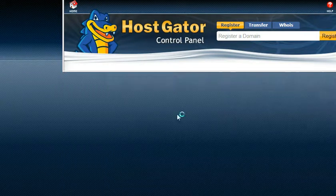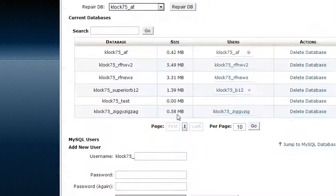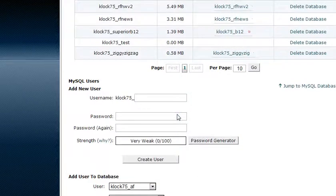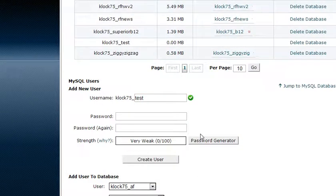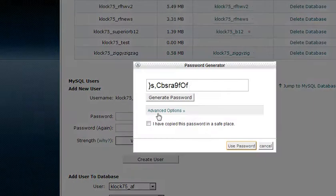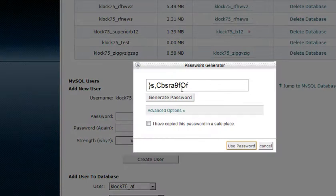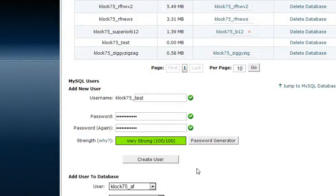Go back. Now let's scroll down and create a user with the same name and generate a password. Now this password we're definitely going to have to make note of because we're going to need that and put that in the WordPress config file.